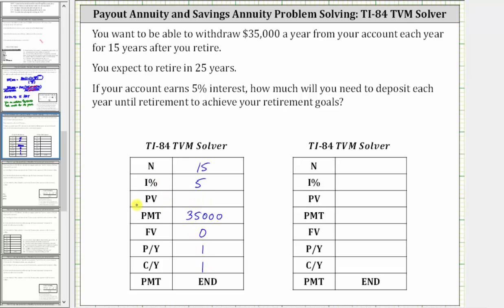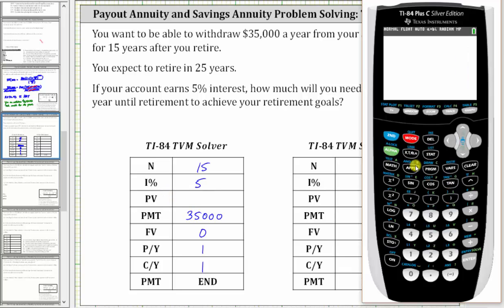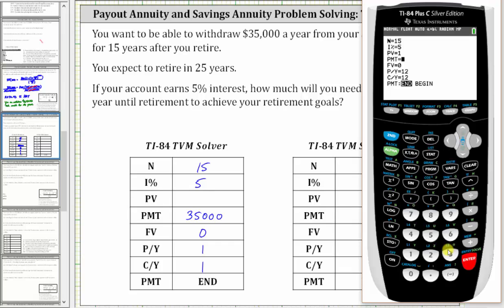Now we go to the calculator and determine the present value. We press Apps, Enter, and Enter. We enter the information: 15 for capital N, five for I percent. We'll come back to the present value. The payment is positive $35,000. Future value is zero, and payments per year and compounds per year will be one. This is because you're collecting the money once a year, and therefore we're also assuming the interest is compounded yearly because it doesn't tell us otherwise.